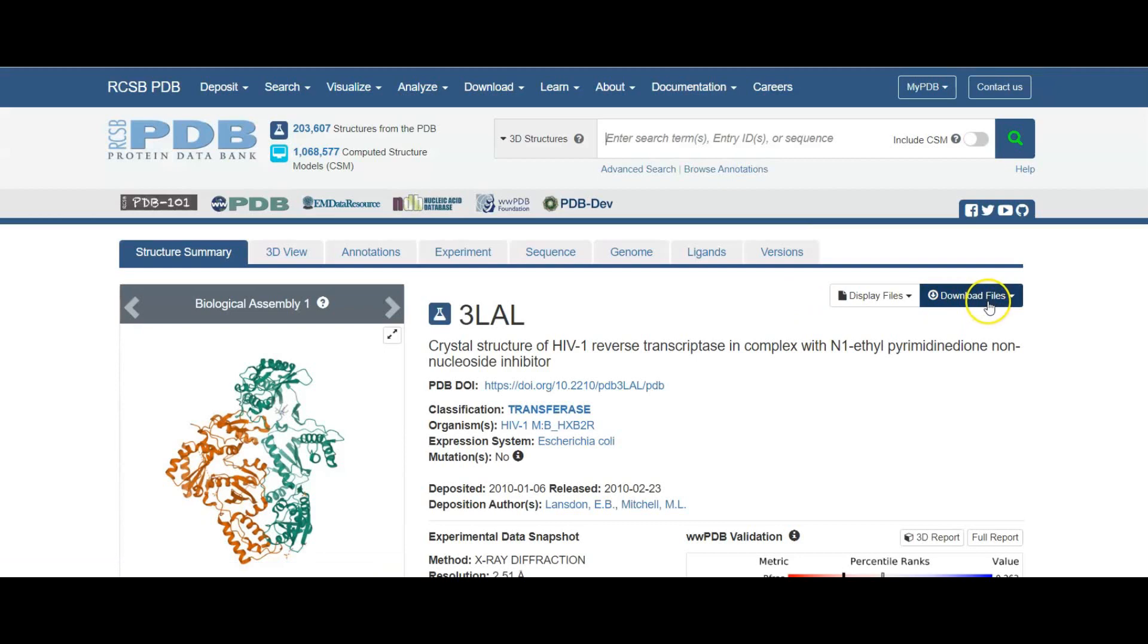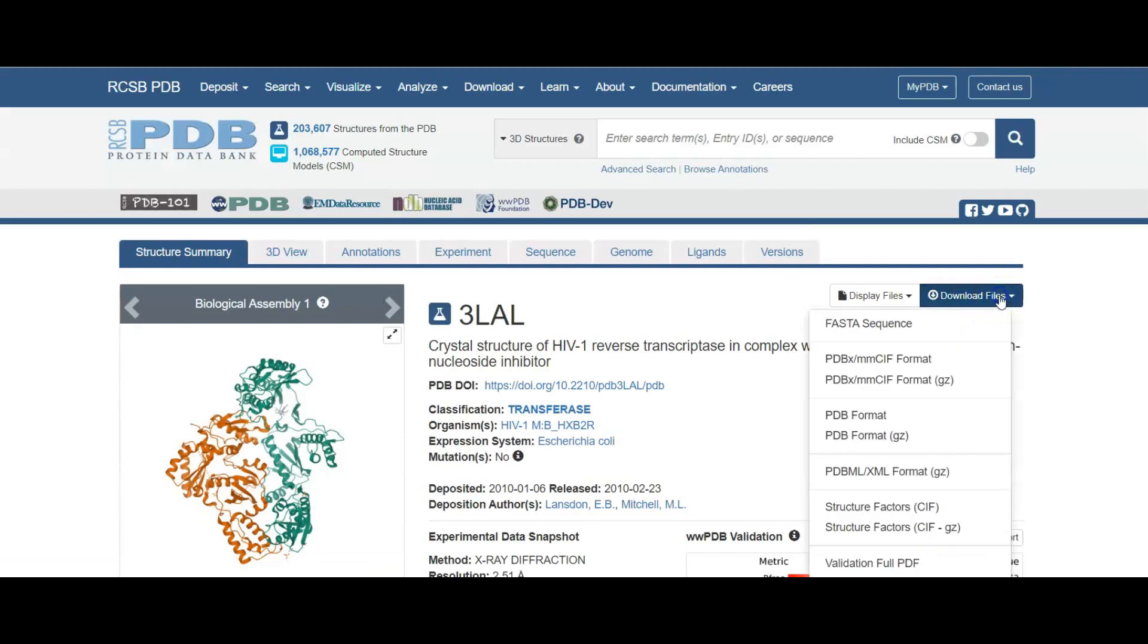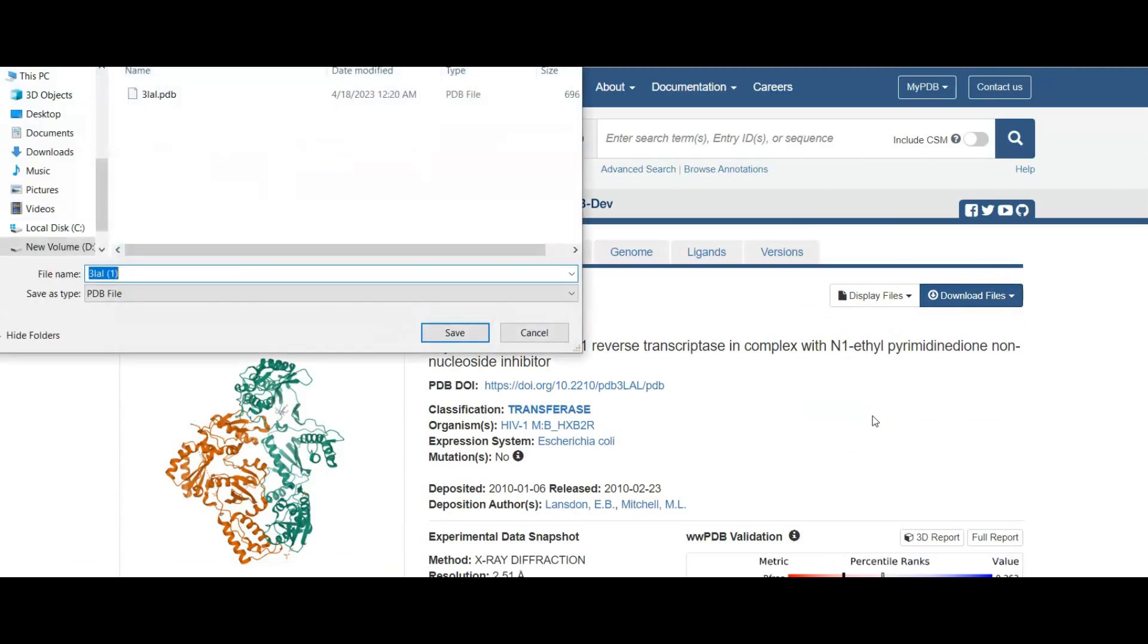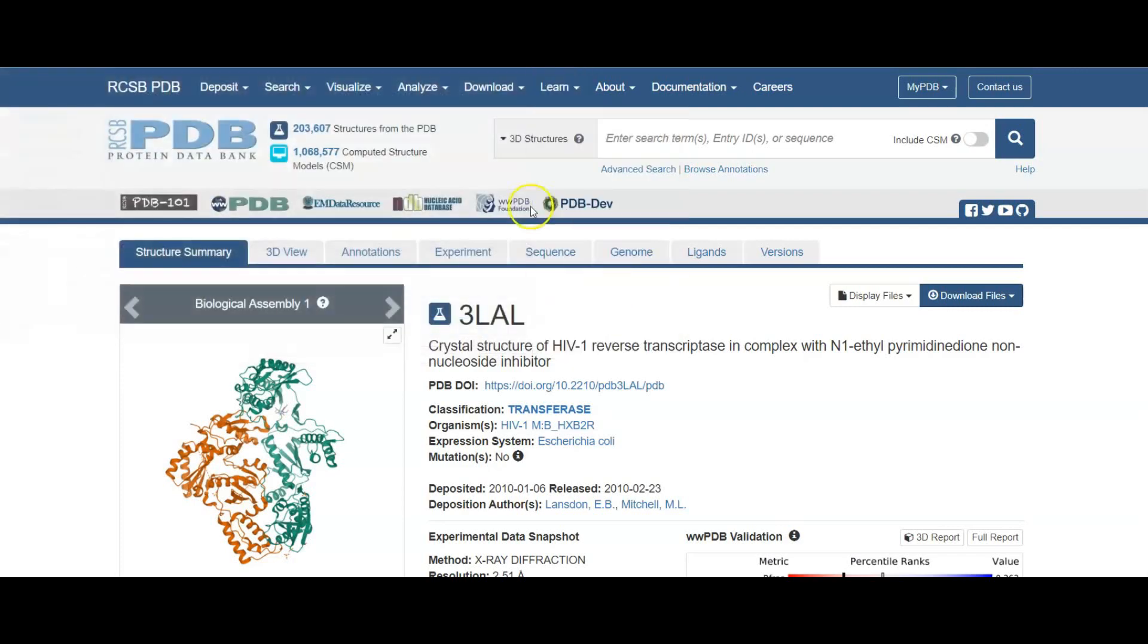We can download the file as PDB format. Here I downloaded it previously, so we don't want to download it again.